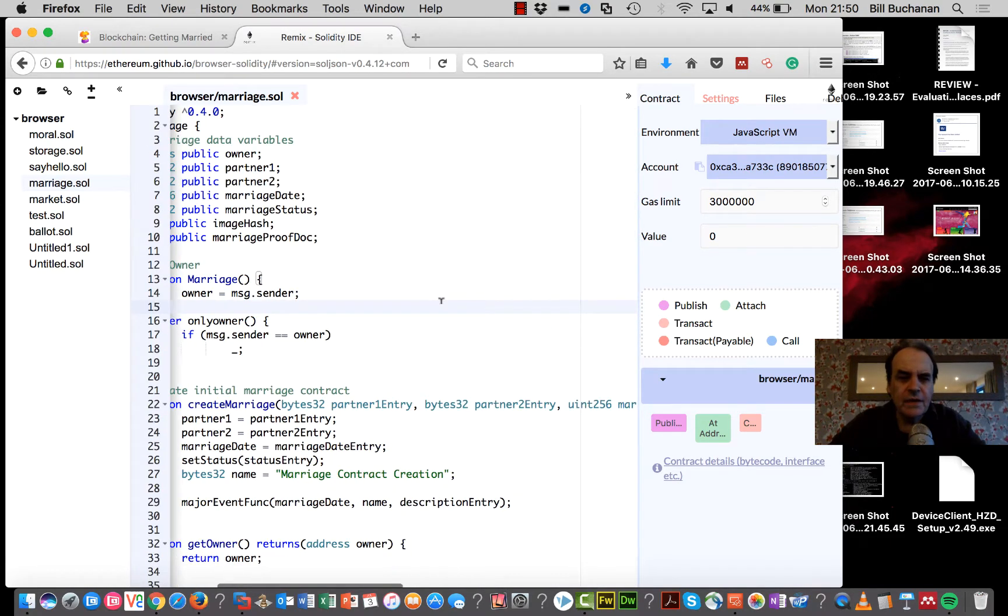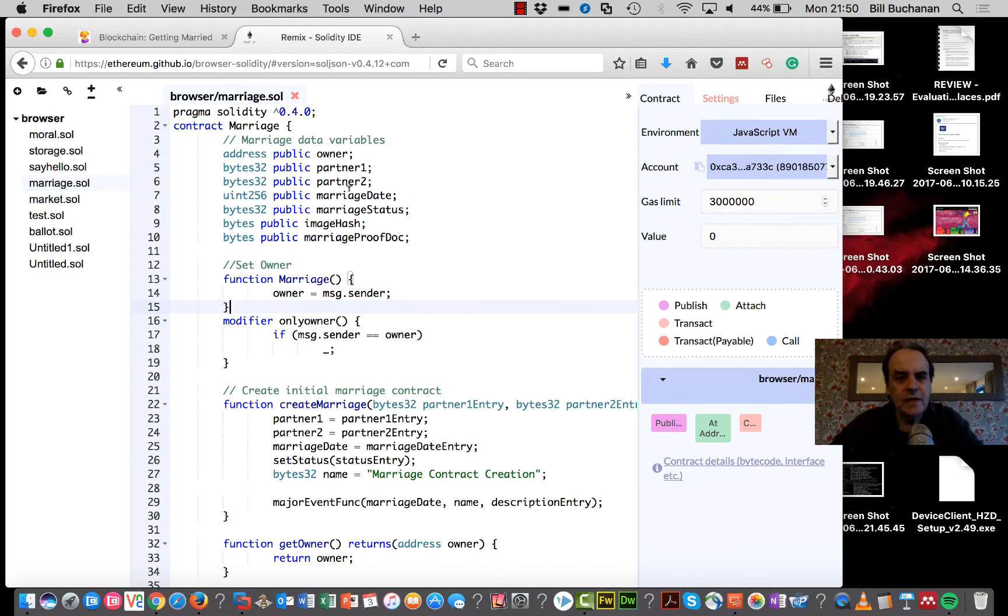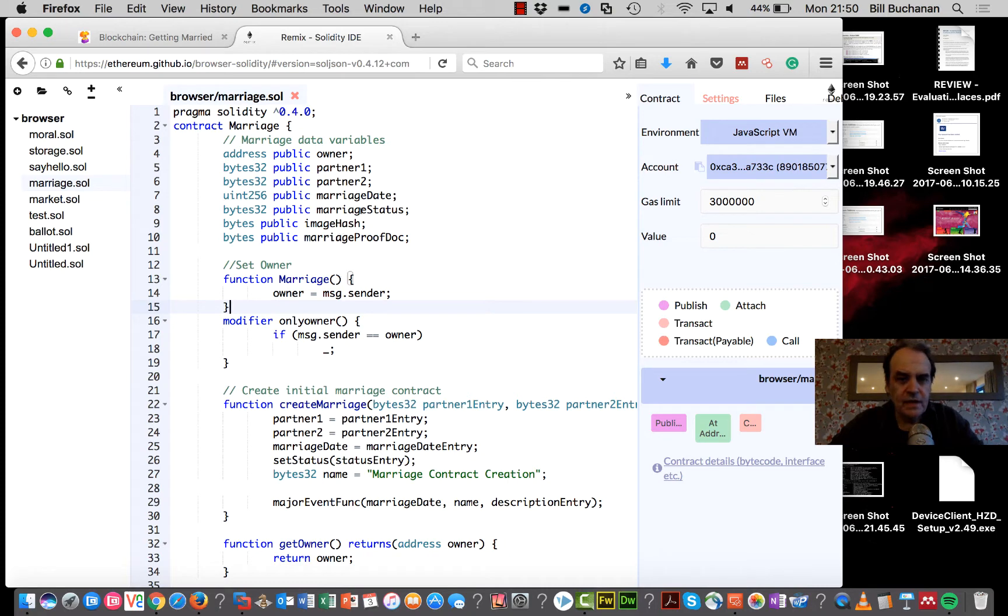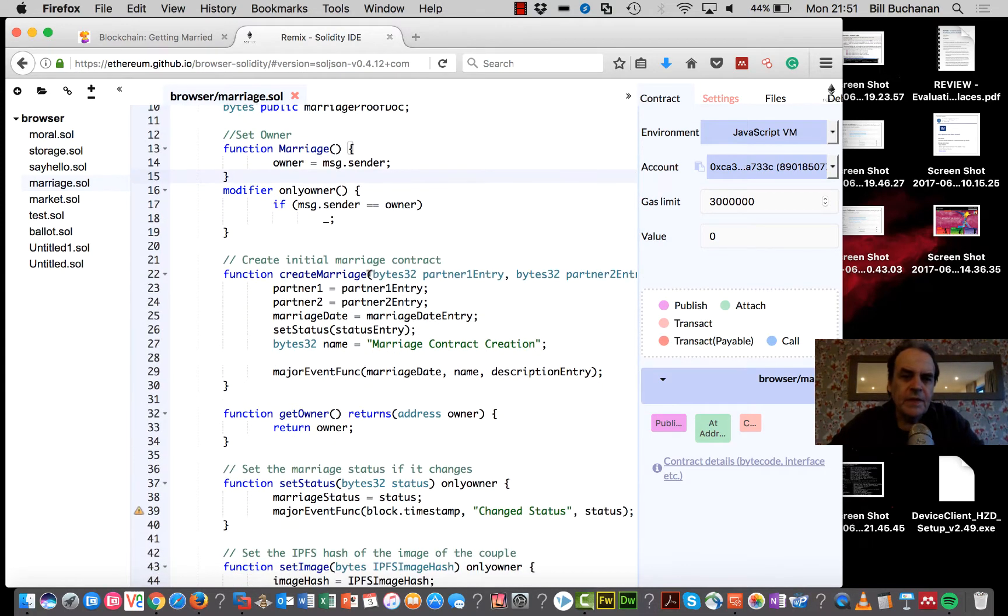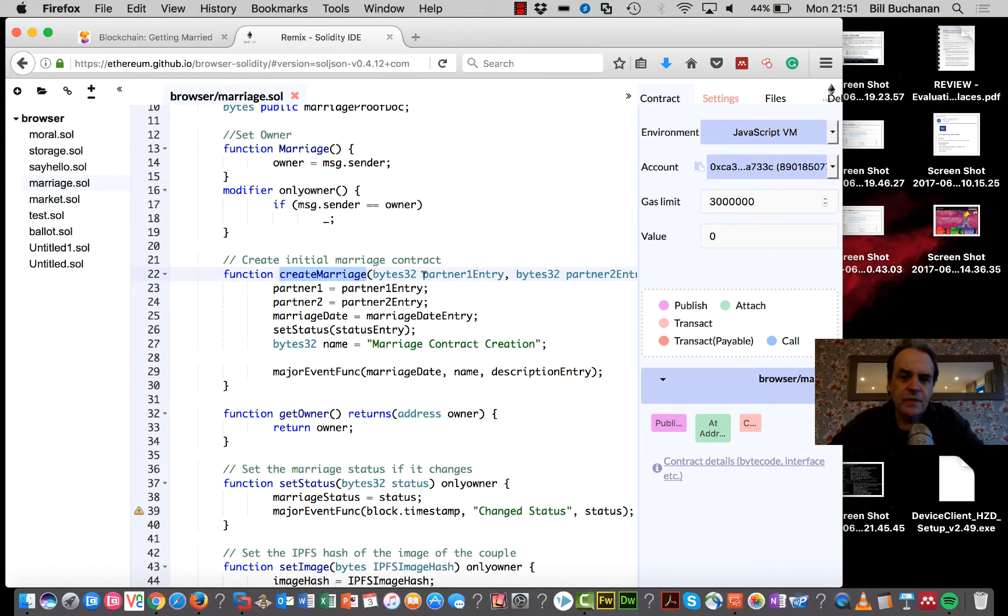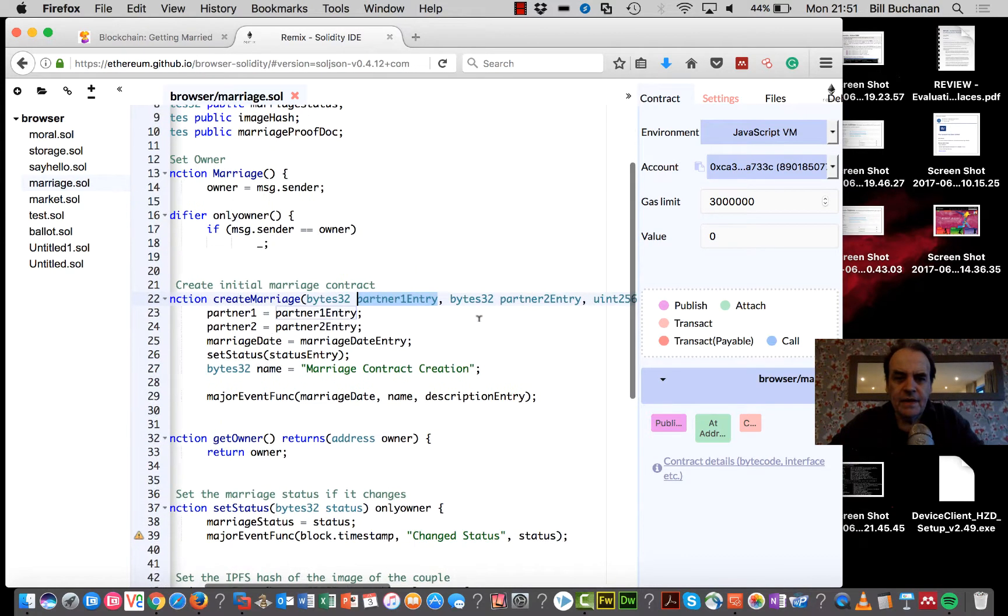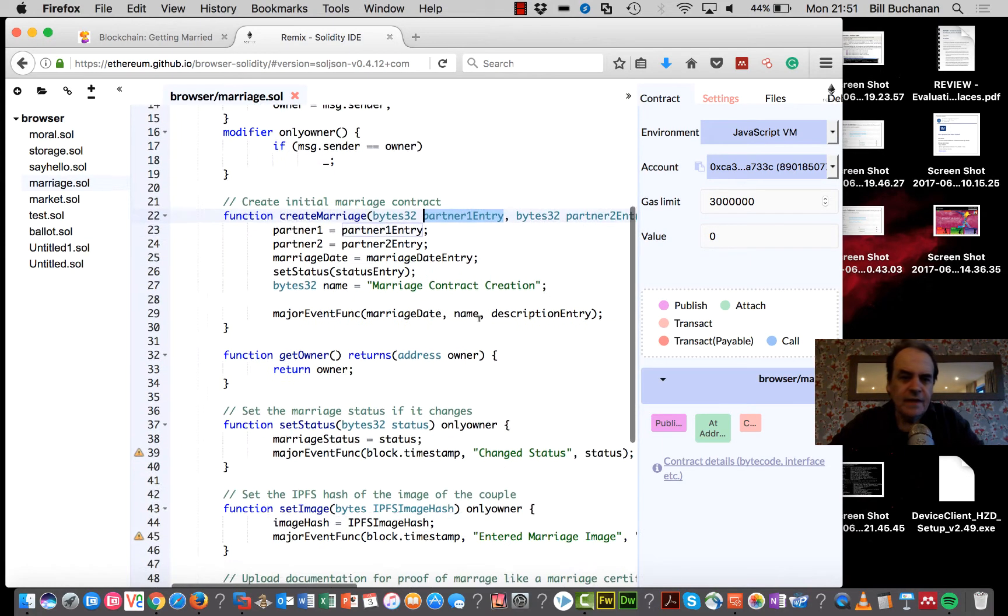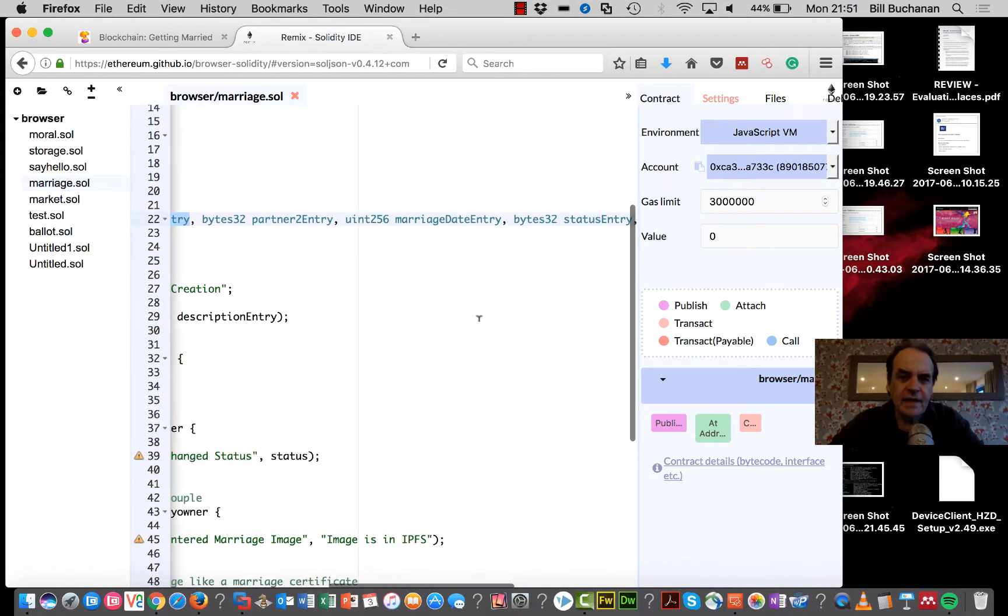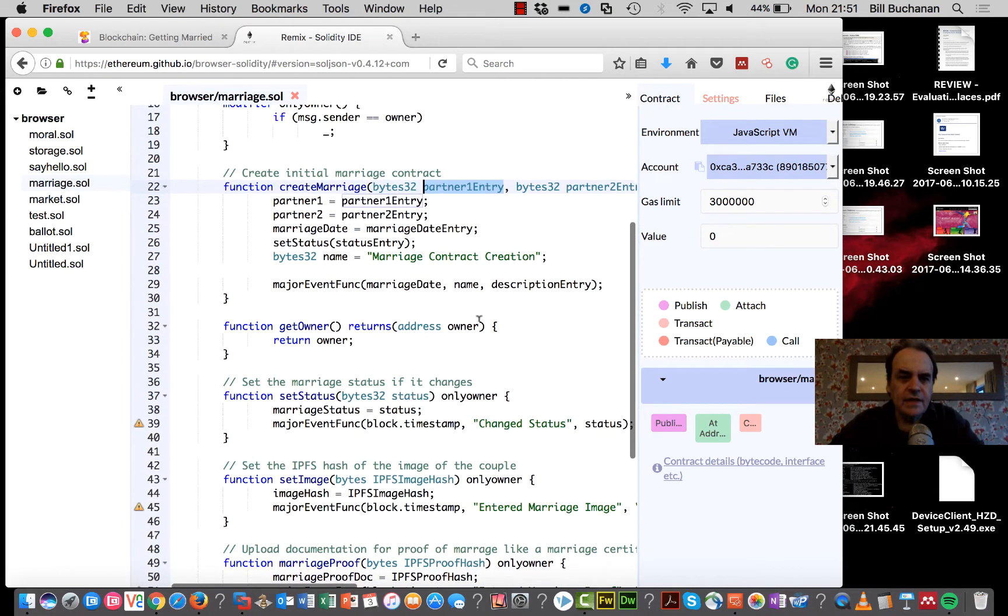It's a marriage contract between two partners. There's a date and marriage status, and we create it with this constructor here. We pass parameters into it: bytes32 for the first partner and second partner, and then we have a 256-bit unsigned integer for the date.